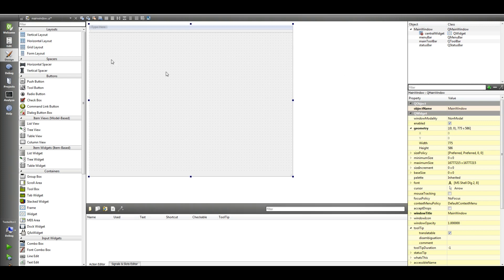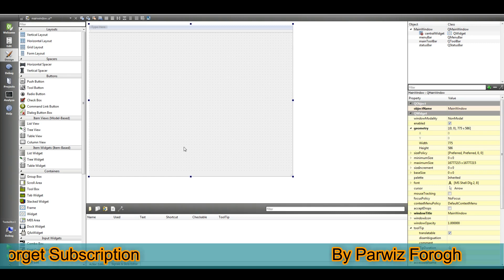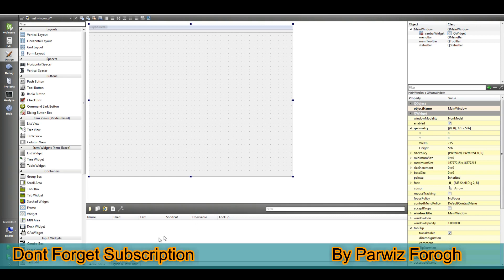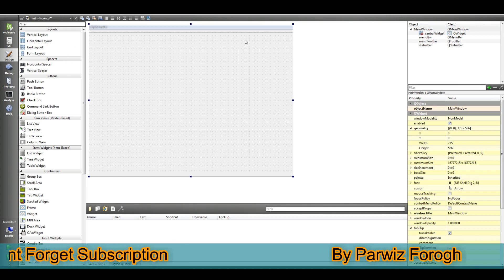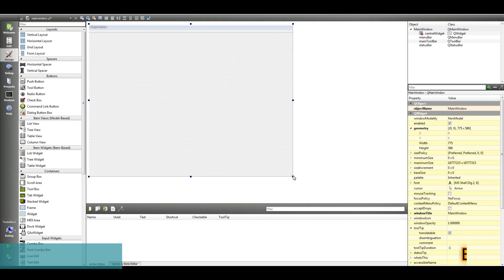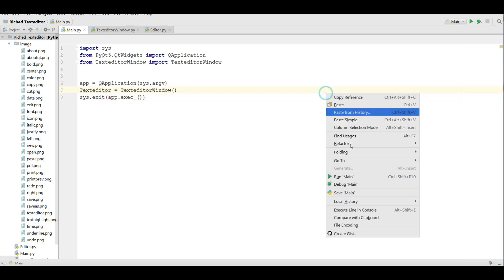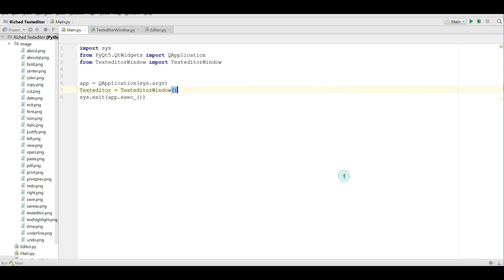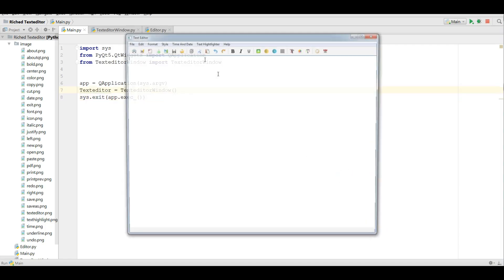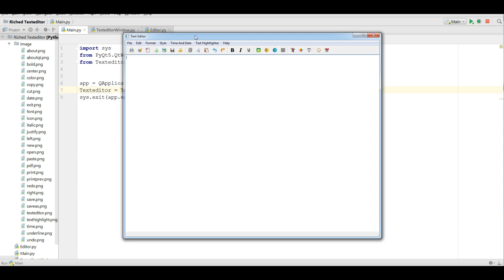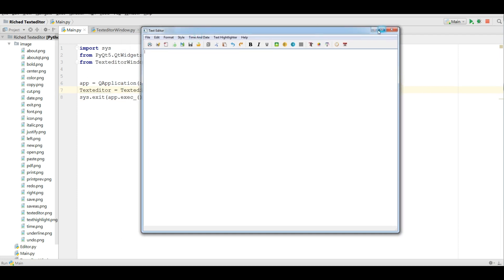The first thing you need is to open your Qt Designer — after that you will see this kind of window. Now let me run my application first so you can see we are going to make a text editor like this.